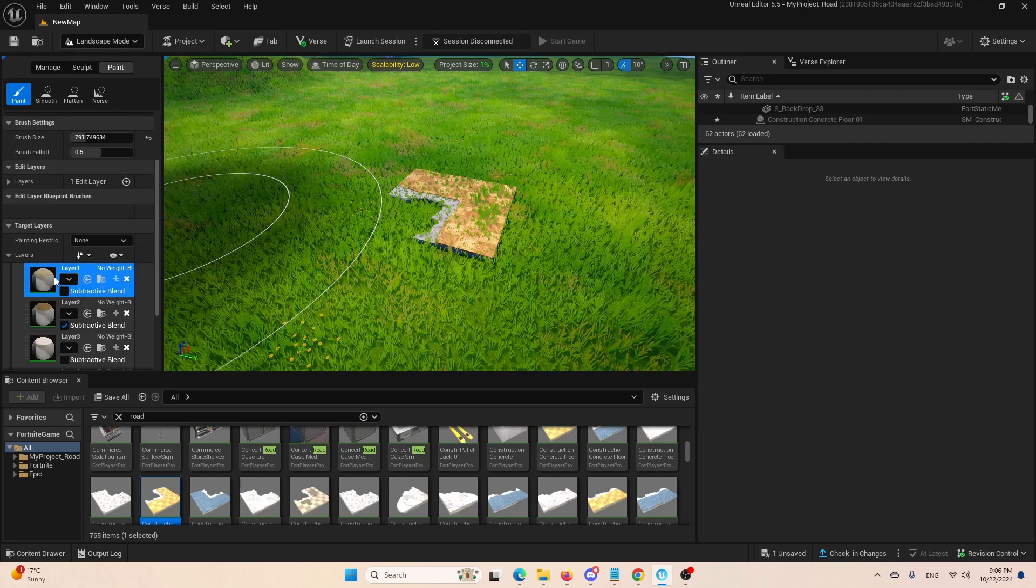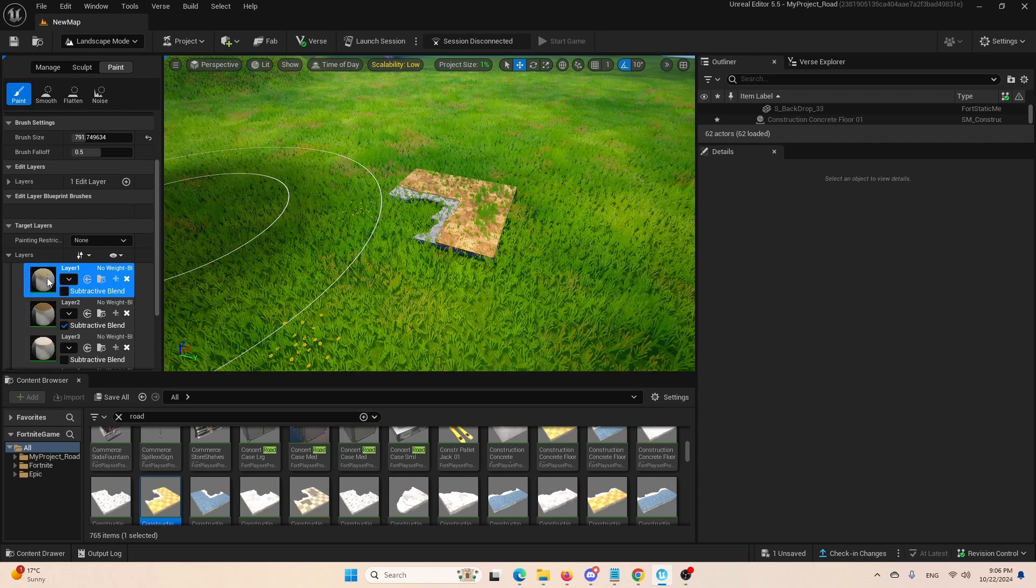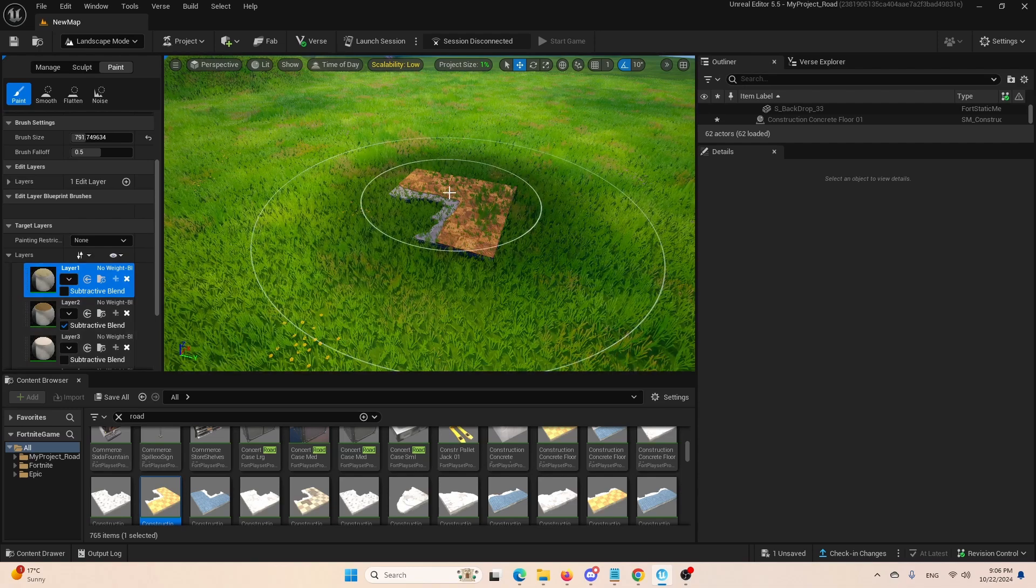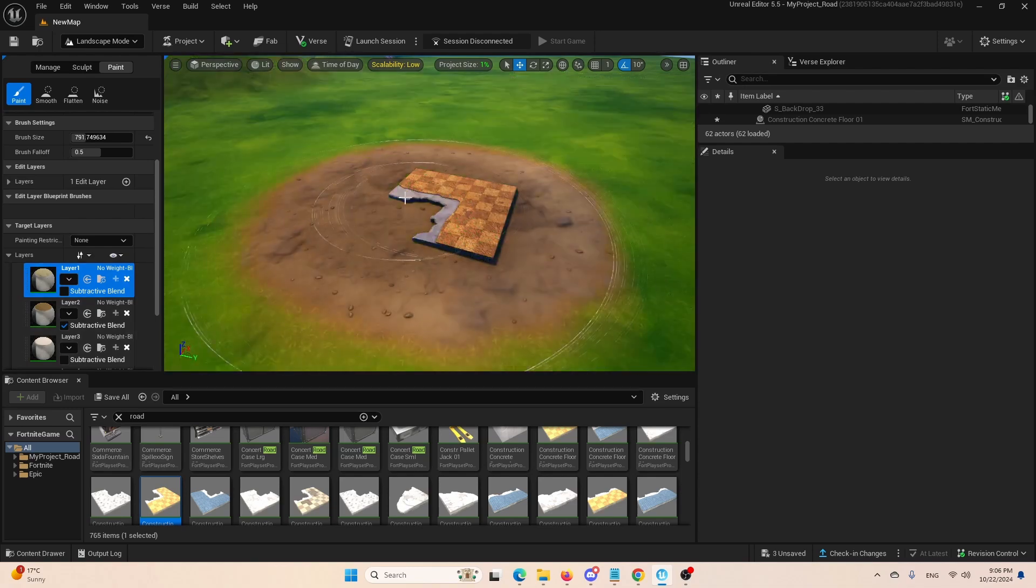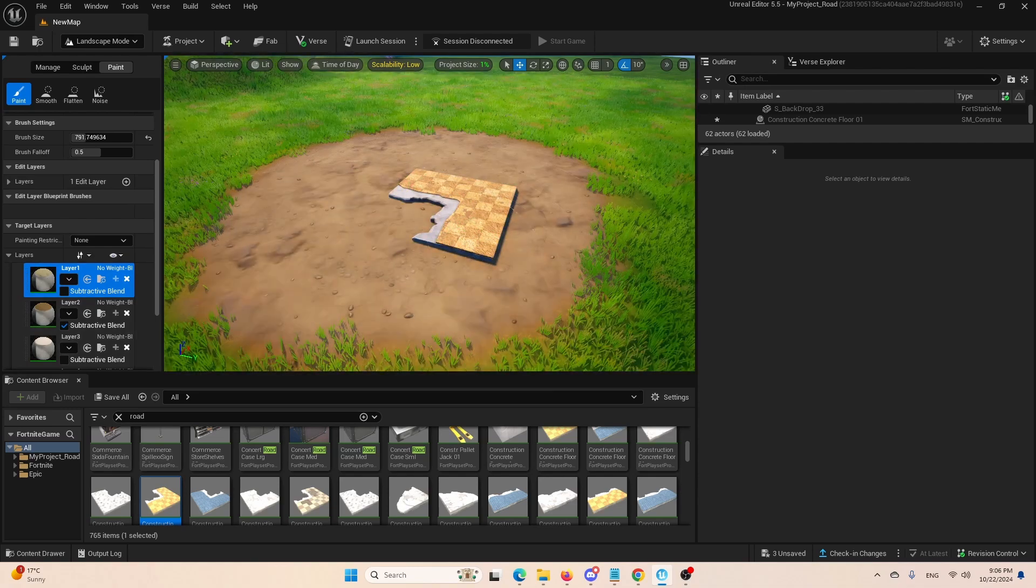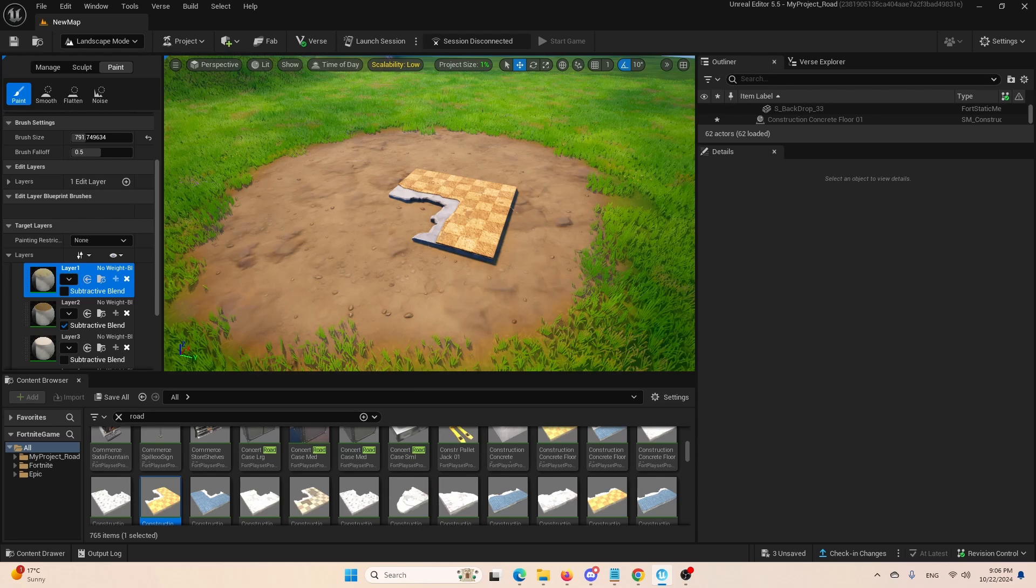I have this material selected here and I simply go and paint over it, paint over the grass with a different material. And as you can see, the grass is gone.